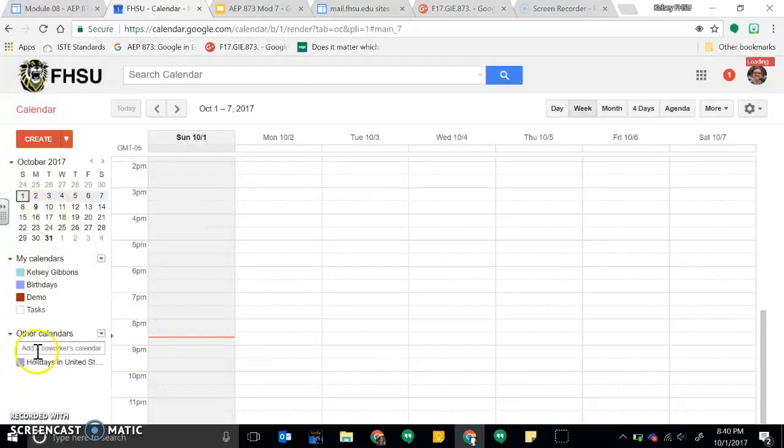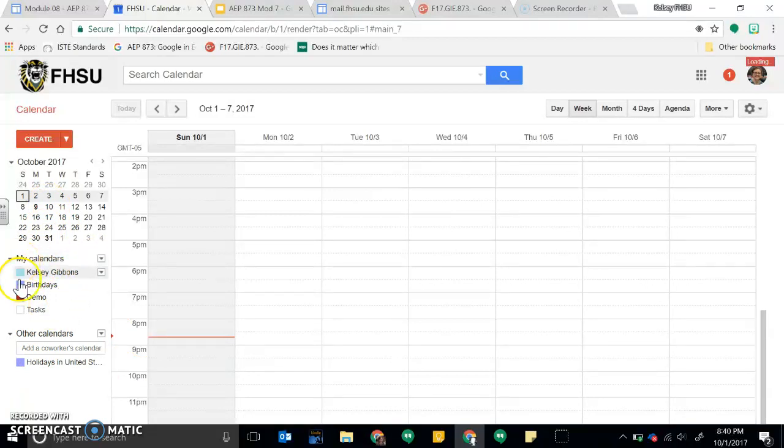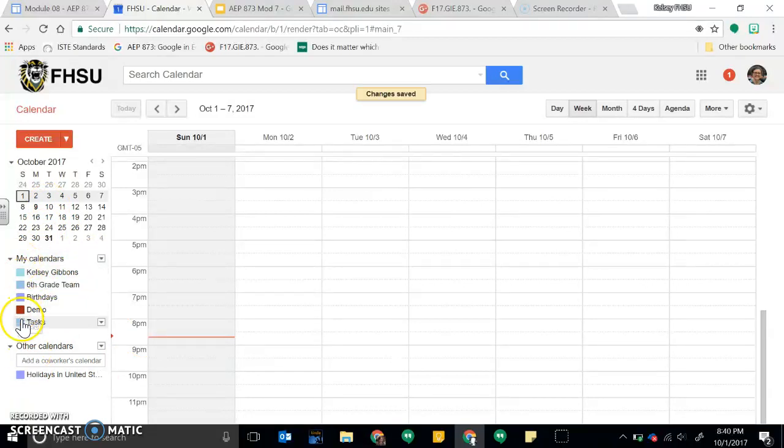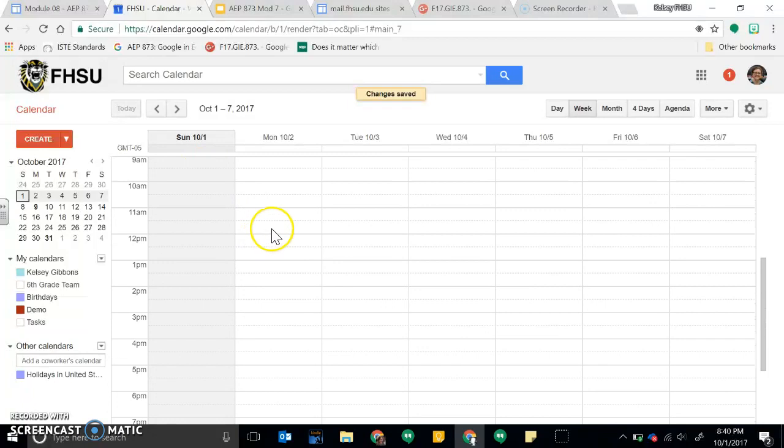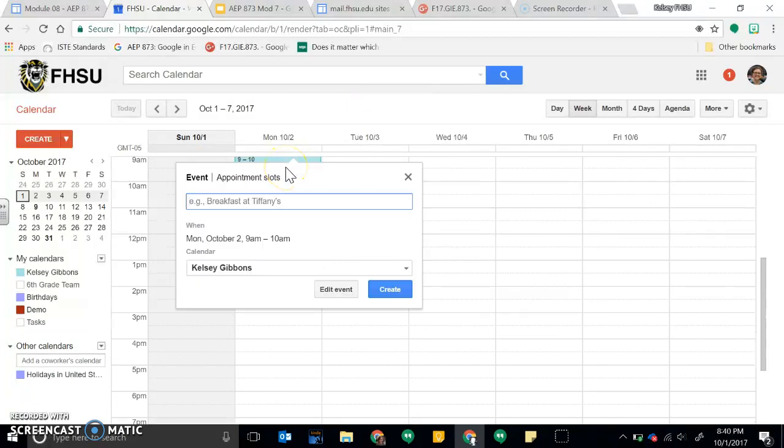So within this calendar then you can see it'll pop up, so I can pull this up if I wanted to create an event within this calendar. So I could say at 9 a.m. on Monday.